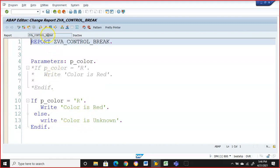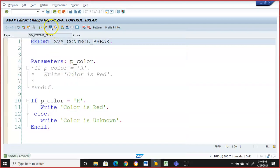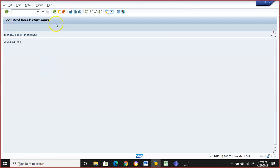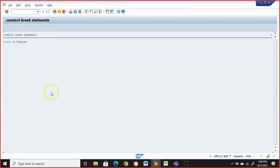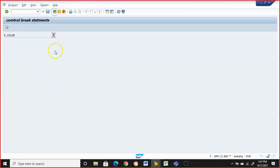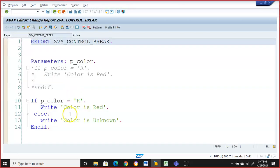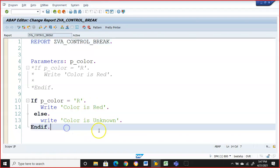Here we have 'color is unknown'. So if you give anything other than R, it will by default give you 'color is unknown'. If I give R, the output is 'color is red', and if you give anything other than R, it will be 'color is unknown'.